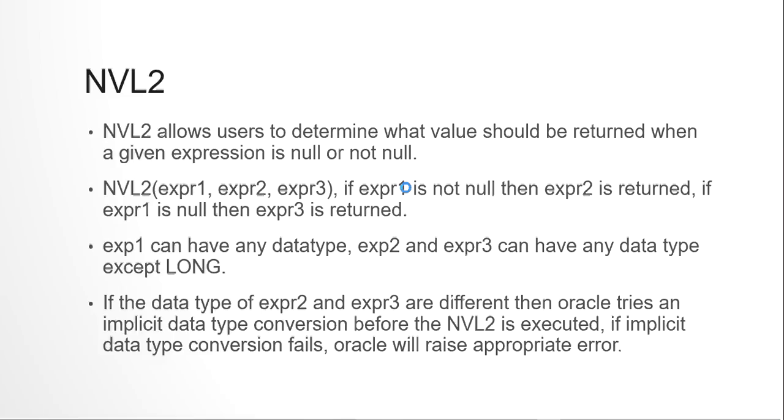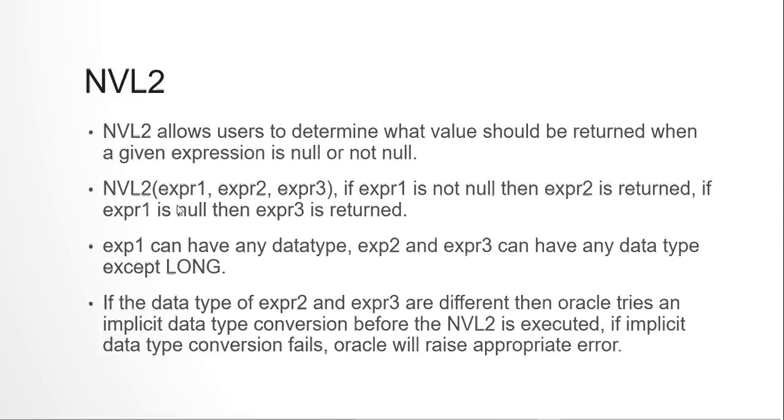NVL2 is a three expression function. The first expression is the main one which is considered to check null or not null data. If the data in expression 1 is not null, then expression 2 is returned. And if the data in expression 1 is null, then expression 3 is returned.